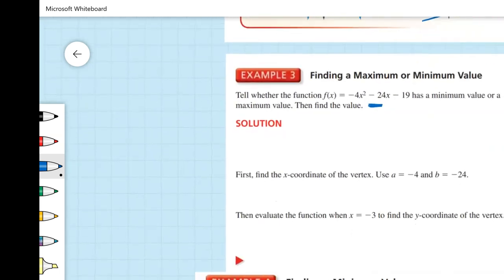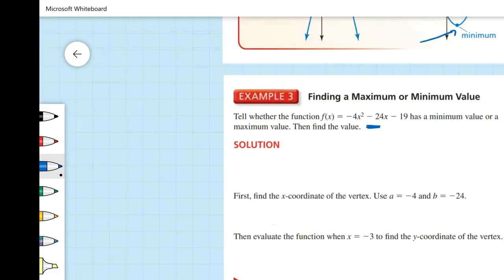Looking at this last example — finding a minimum value — the suspension cables between the two towers of the Mackinac Bridge in Michigan form a parabola modeled by y equals 0.000098x squared minus 0.37x plus 552, where x and y are measured in feet. The question asks: what is the height of the cable above the water at its lowest point? The water marks 0 on our graph, and we want to find the minimum value, meaning we need to find the vertex.